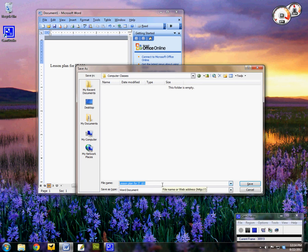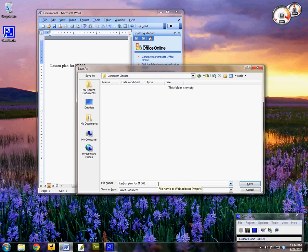And now down here I've got a file name. And Windows goes ahead and takes the first line of my document and applies that for a file name. I'm going to clean it up just a little bit.